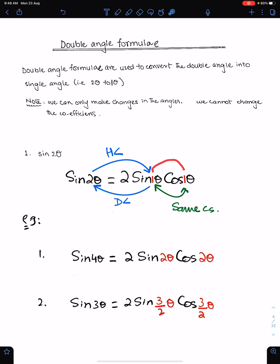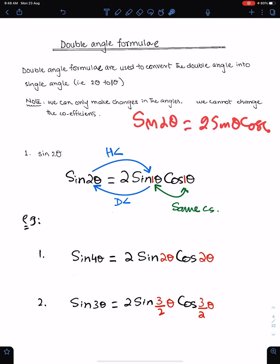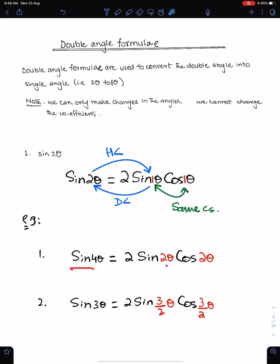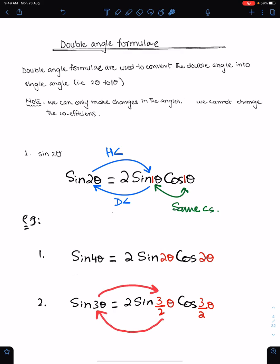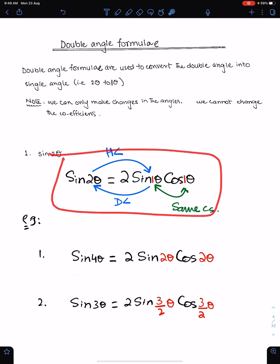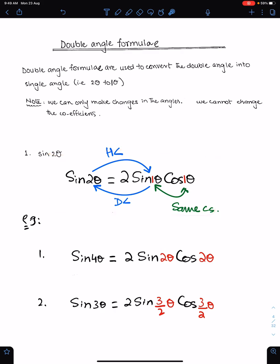The formula of sine 2 theta is 2 sine theta cos theta. The double of this angle gives sine 4 theta: sine 4 theta is 2 sine 2 theta cos 2 theta. If you go in this direction the angle is double, and if you go in this direction the angle is half. So sine 3 theta will be 2 sine(3/2)theta times cos(3/2)theta. You have to learn this formula and know how to change it for other angles like 4 theta, 6 theta.